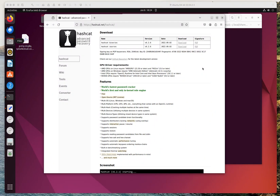Welcome to this new video. This time we're going to be talking about Hashcat. Hashcat is one of the most advanced password recovery, password testing, and password cracking tools you can find on the market. It is open source, which means it's free, and it is constantly being maintained and updated. As you can see on the official site, the latest version is 6.2.6, released in 2022.